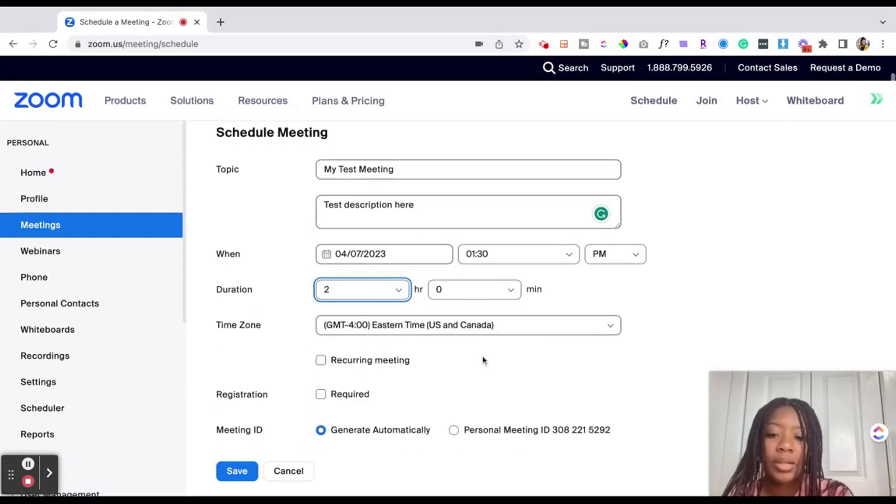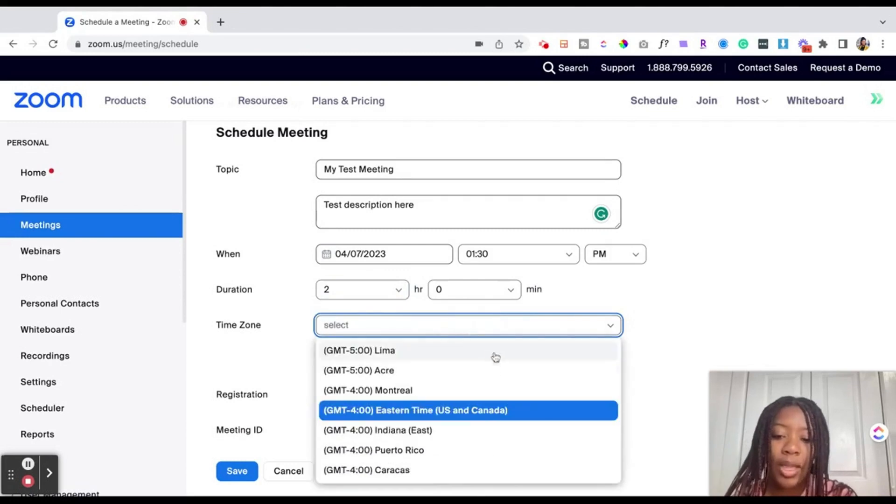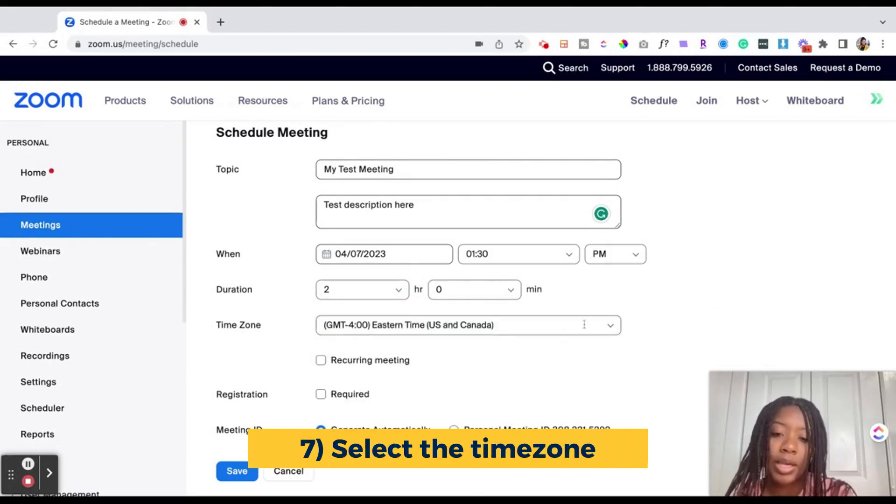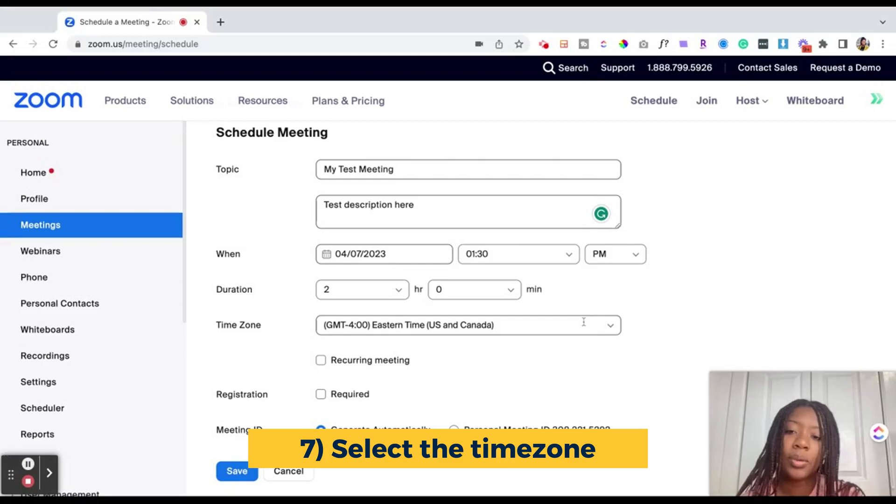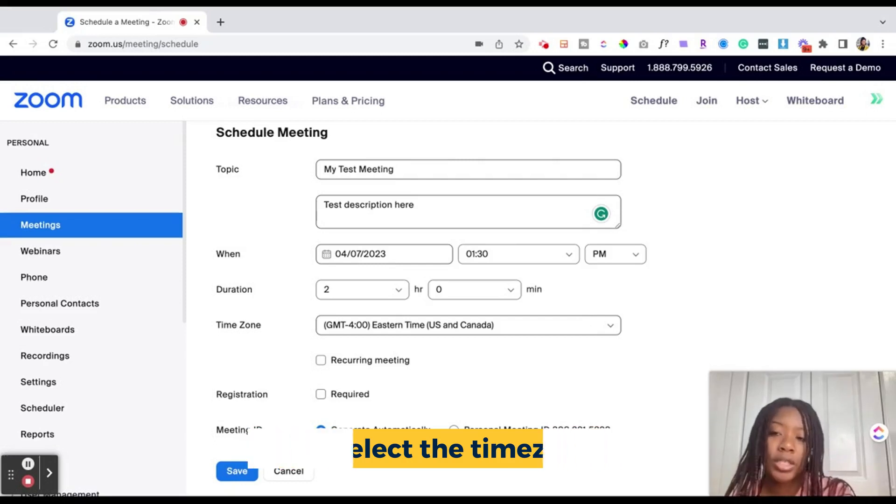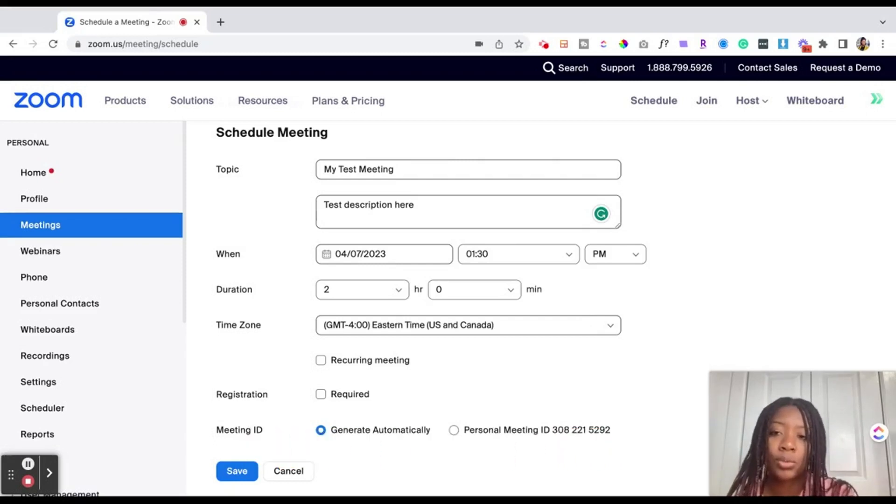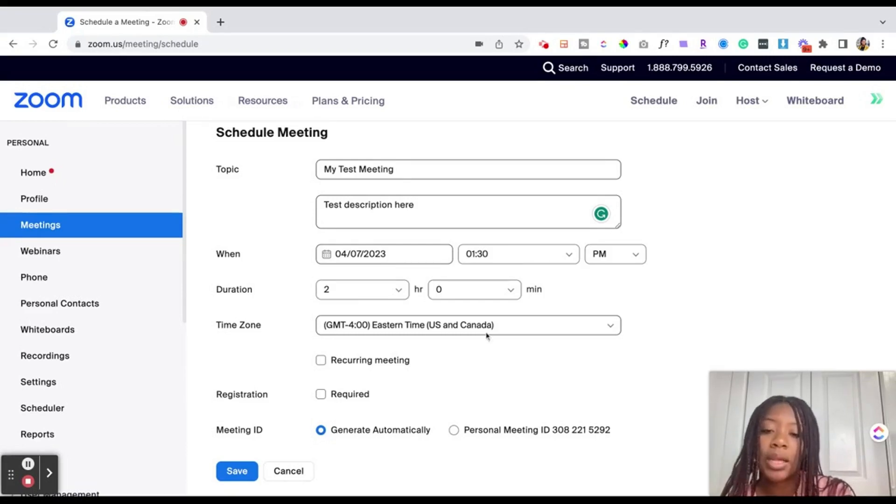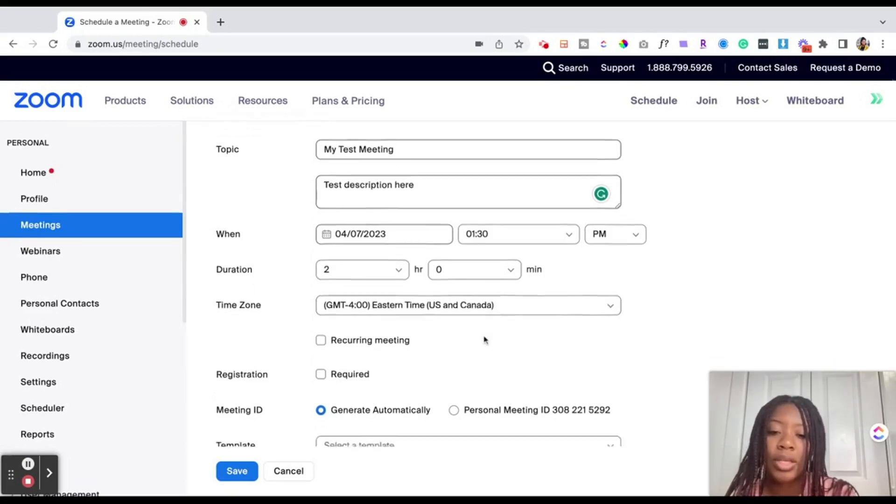Next up, you want to select your time zone. Be mindful of this. When and what time zone is your event going to be in? Because that's what it will reflect on the registration page if you use one, as well as what it will reflect on the calendar invite when people try to join the meeting. So just double check your time zone.